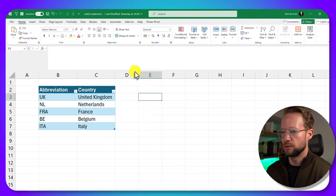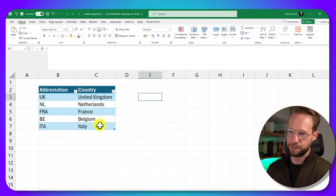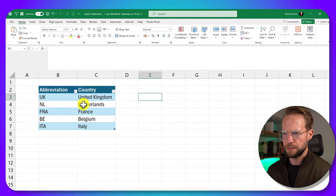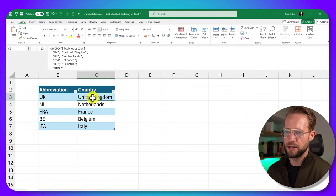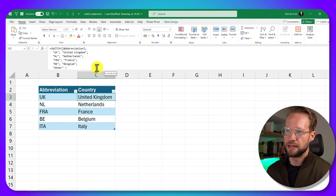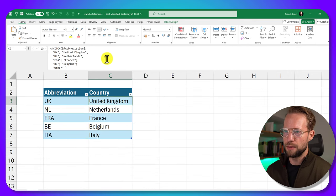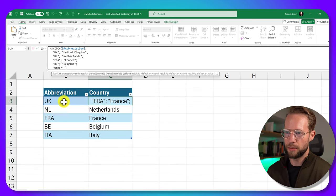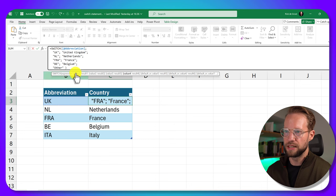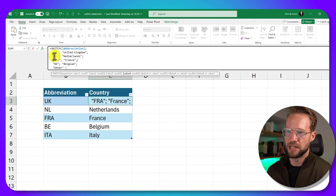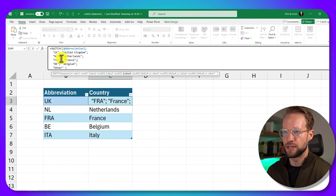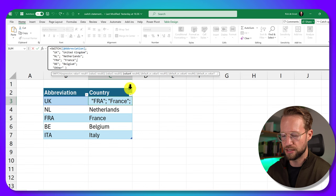So we have a switch statement here. And this switch statement is basically checking out, this is in Excel. What I'm doing here is I'm referencing the abbreviation column on my left. And it's telling you if it's UK, return United Kingdom. If it's NL, return Netherlands. If it's France, return France.